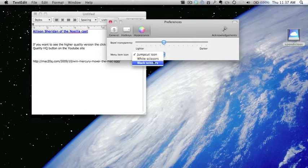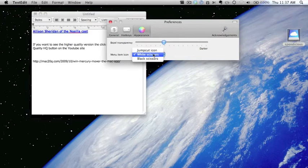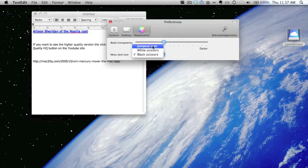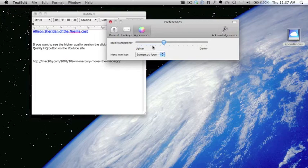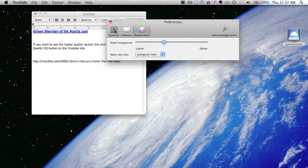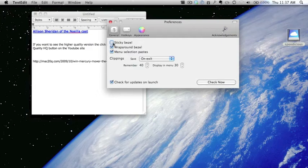And you can change the icon to suit better what you want. So if you want a pair of white scissors you can have white scissors, or you can have black scissors, or you can have the Jump Cut icon. I tend to leave it as a Jump Cut icon, it suits me perfectly. So let's just put the sticky bezel on there and just see what it does.